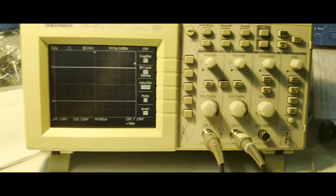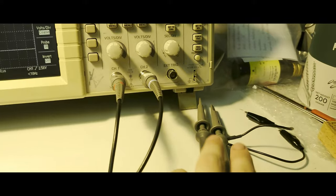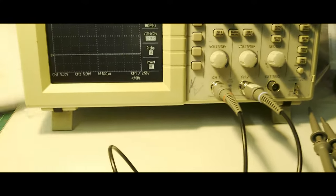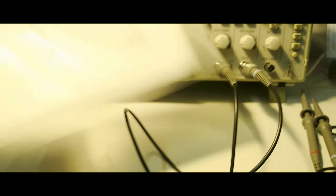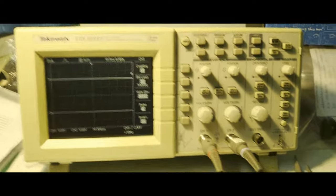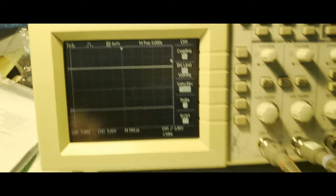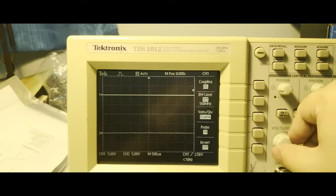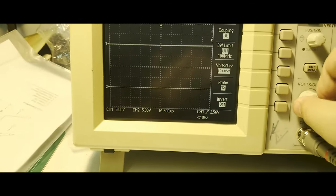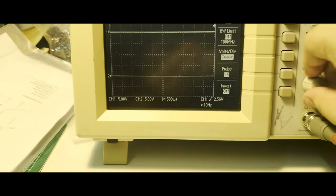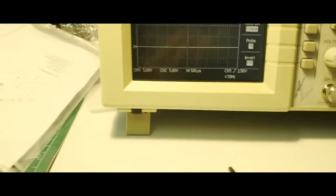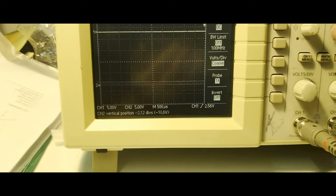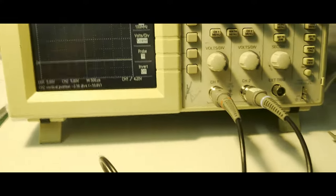I got all the probes set up, so we actually got two probes here which is great. Everything is included with this around 100 dollar-ish second-hand oscilloscope. Let's take a look. We have two channels running and let's see if we can change voltage per division. Okay, the knobs work.